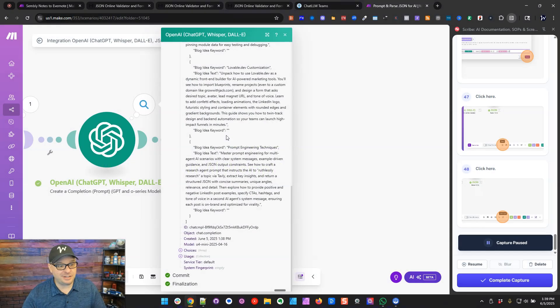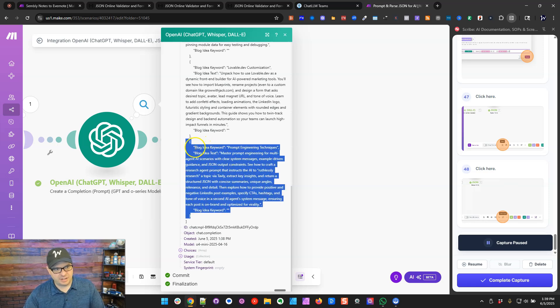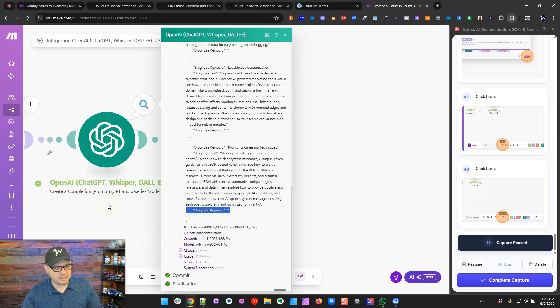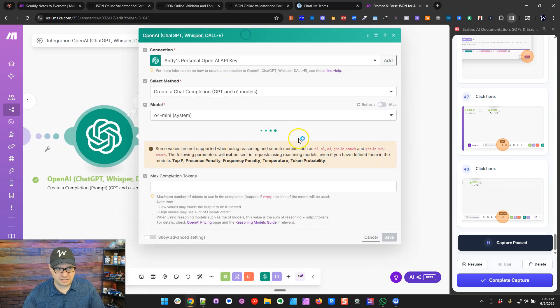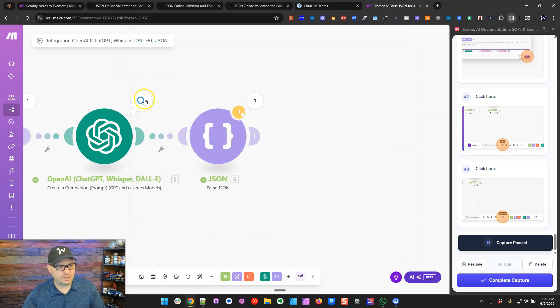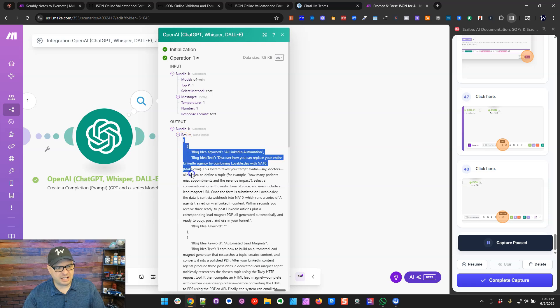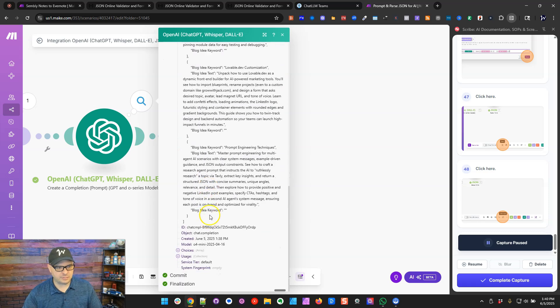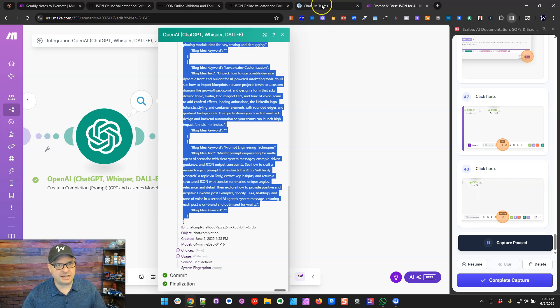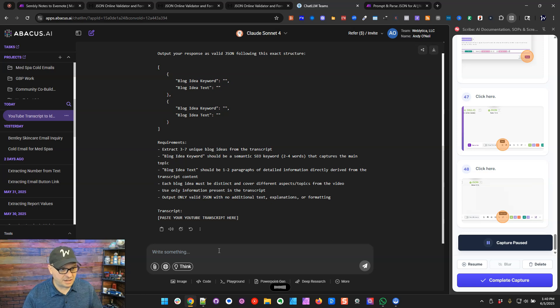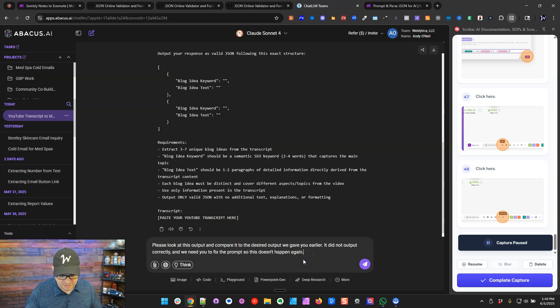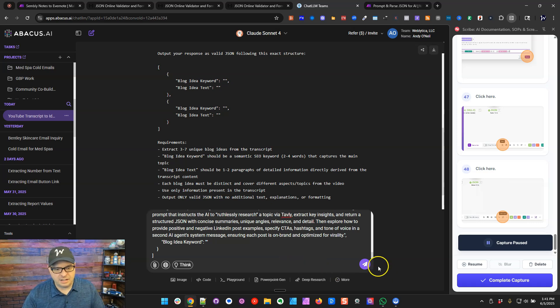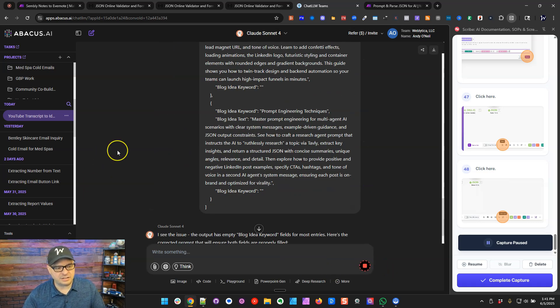Okay. So I just realized something kind of bizarre in our result here. So here's a bundle right here and you can see we have blog keyword, blog idea keyword, then the text, and we have another blog idea keyword variable here. So I'm going to go back and adjust my prompt. First of all, let's look at our prompt and make sure it still looks correct. All right. This does look correct. Here's how I'm going to fix that. I'm going to go back here to my results and I'm going to just copy the whole thing. And we're going to go back to Claude and tell it we need to make this a little stronger because it's not outputting correctly. So I'm going to go back here. Please look at this output and compare it to the desired output we gave you earlier. It did not output correctly and we need you to fix the prompt so this doesn't happen again. All right. I prompted directly into Abacus this time. It was just fine. So we're going to paste that in there and we're going to say go. And we'll see what Claude can do.